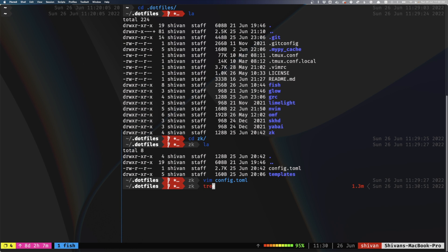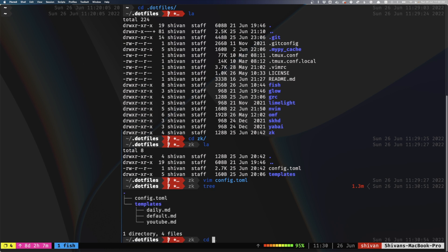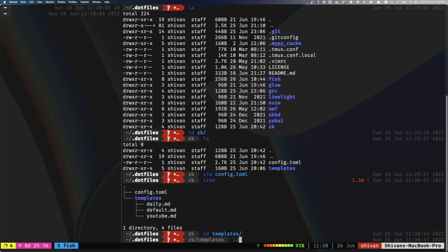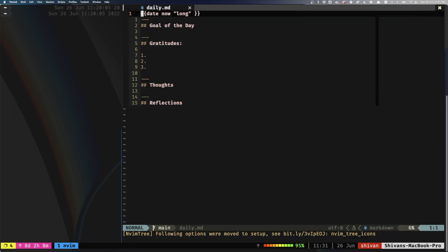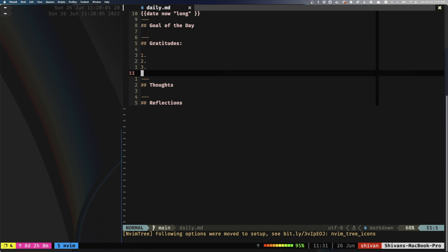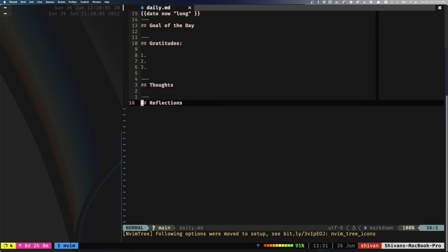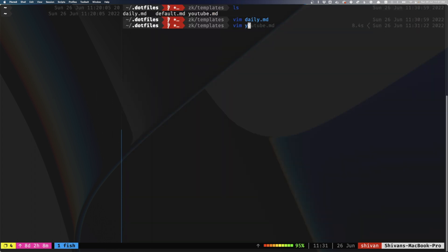Regarding templates: if I go into the configuration file and list the templates folder, I have three main templates — daily for journaling, default for any general idea, and YouTube for YouTube scripts. I can show you those: the daily template has sections for goal of the day, gratitude, thoughts and reflections. The YouTube template is similar to the default but with extra fields needed for YouTube.